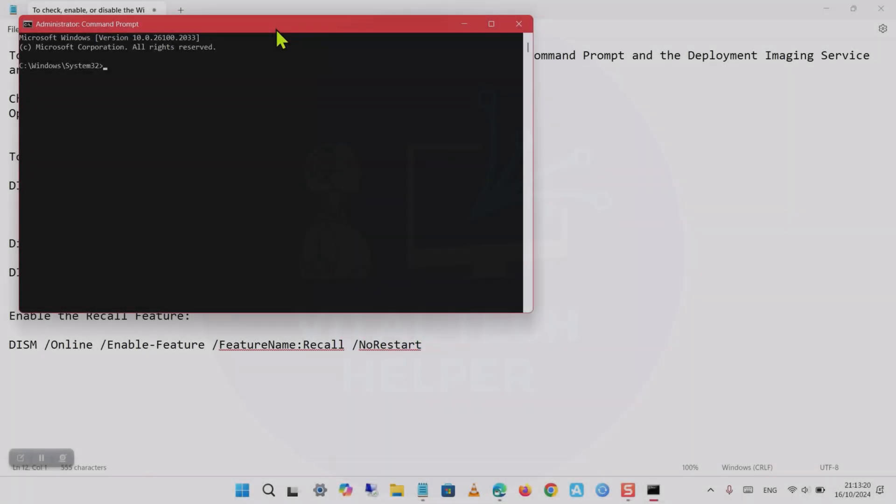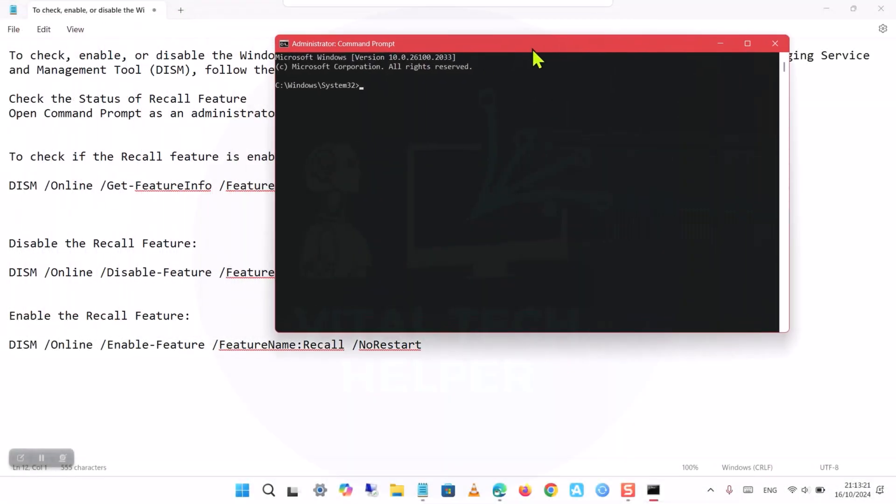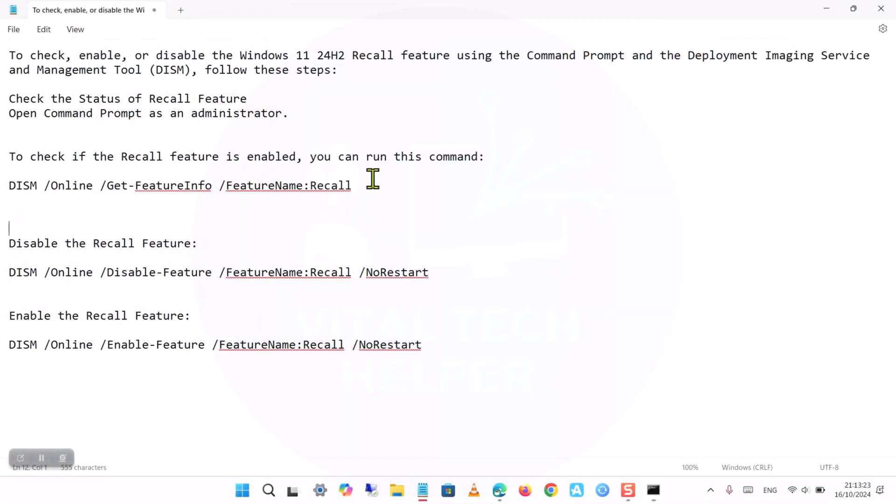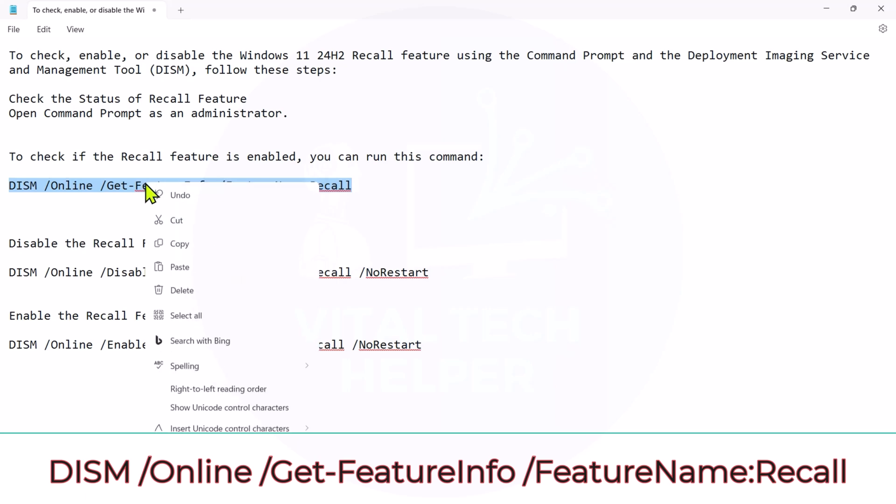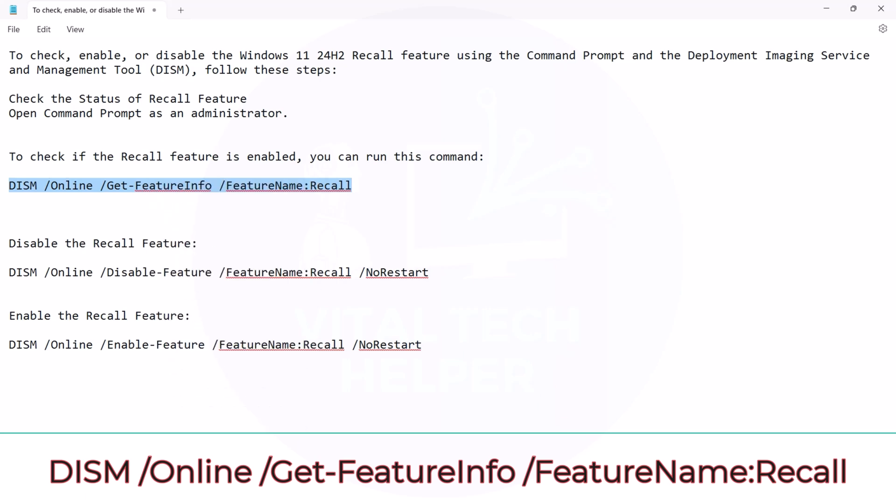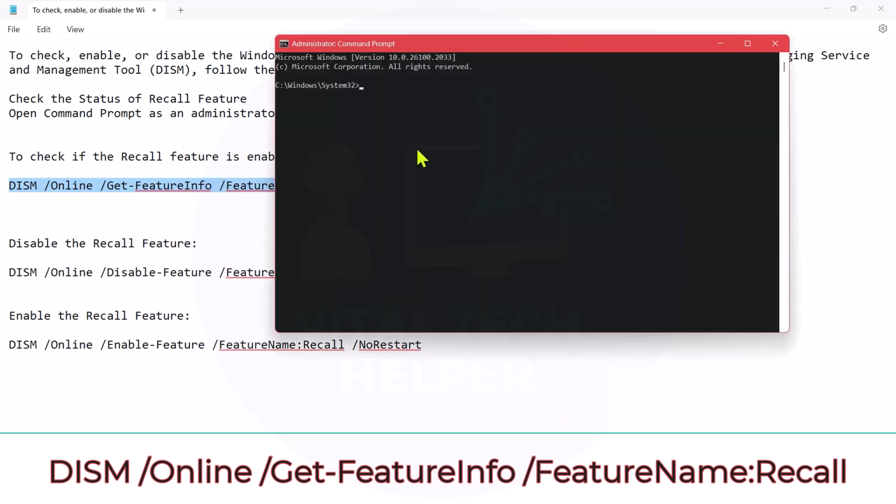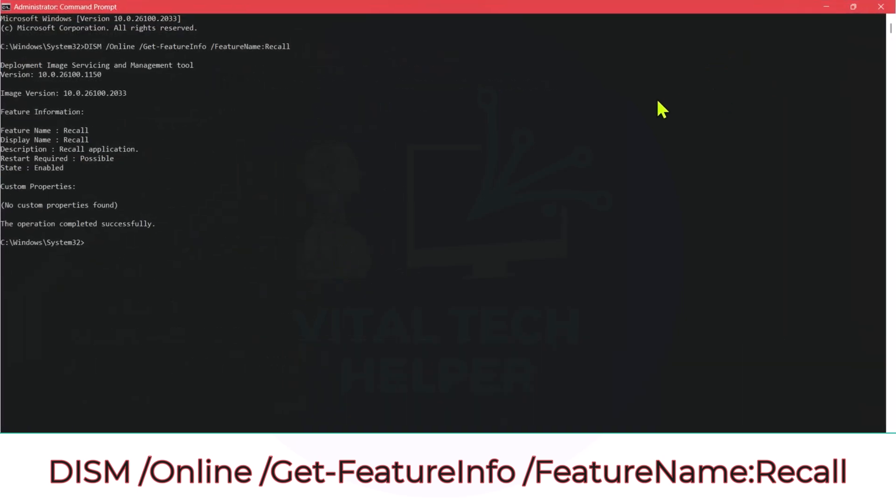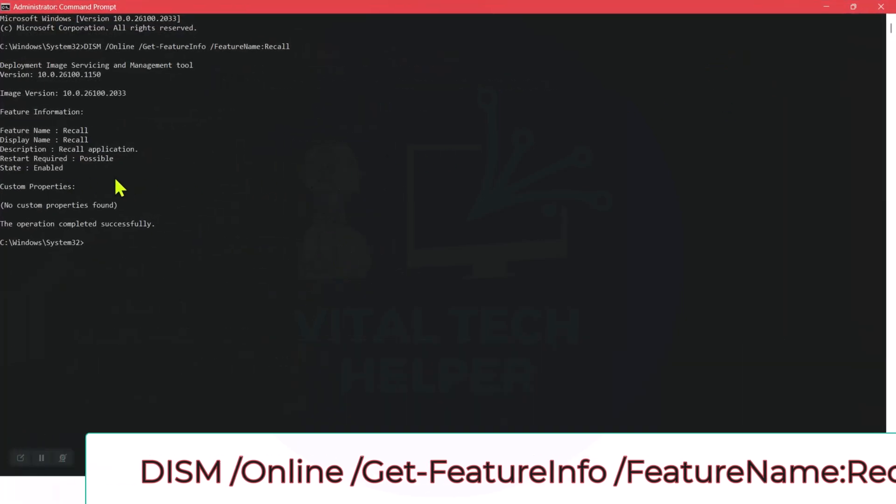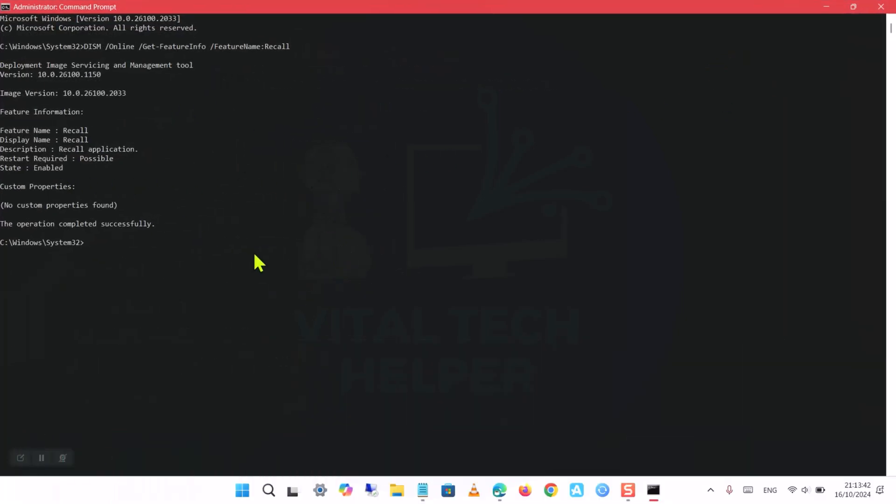Step 2: Check the status of the Windows Recall feature. In the Command Prompt window, type the following command and press Enter: DISM /Online /Get-FeatureInfo /FeatureName:Recall. This command will return the status of the Windows Recall feature, enabled or disabled, on your system.